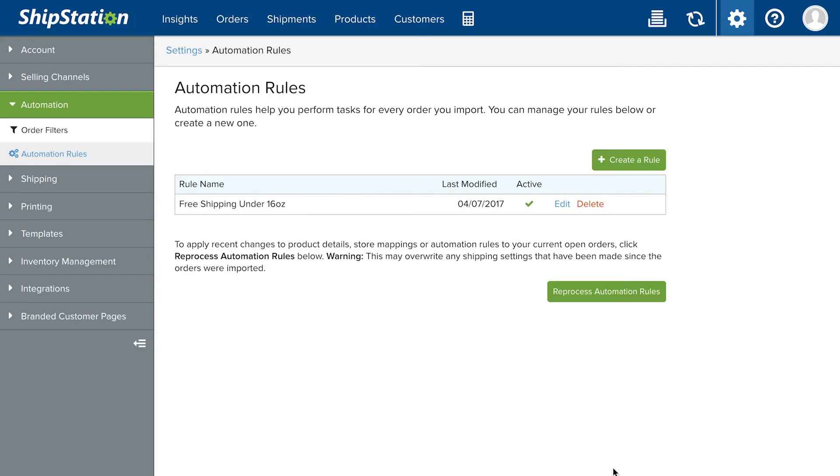Automation rules apply in a top to bottom order, meaning the last rule to override the previous will ultimately apply to the order.